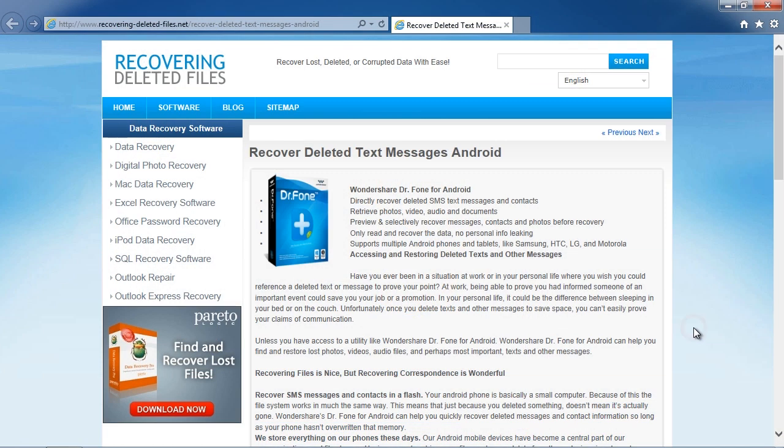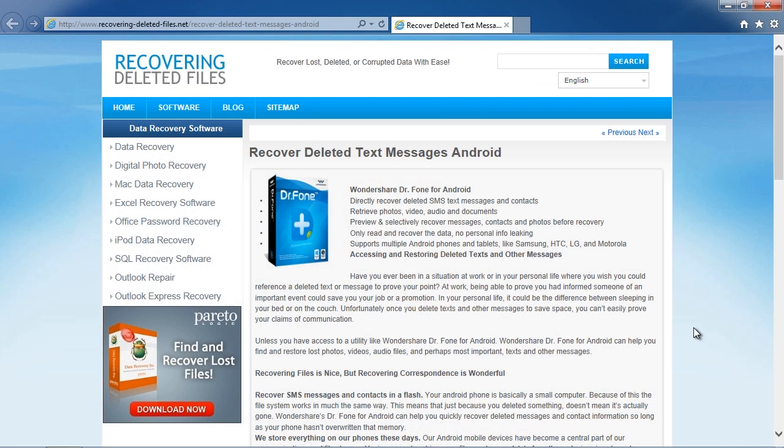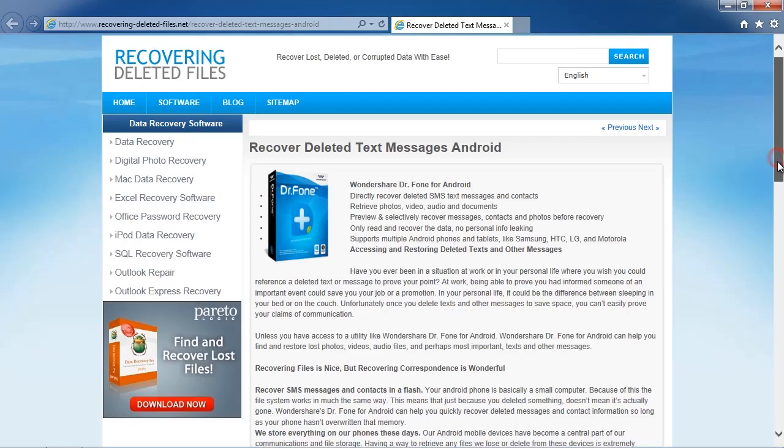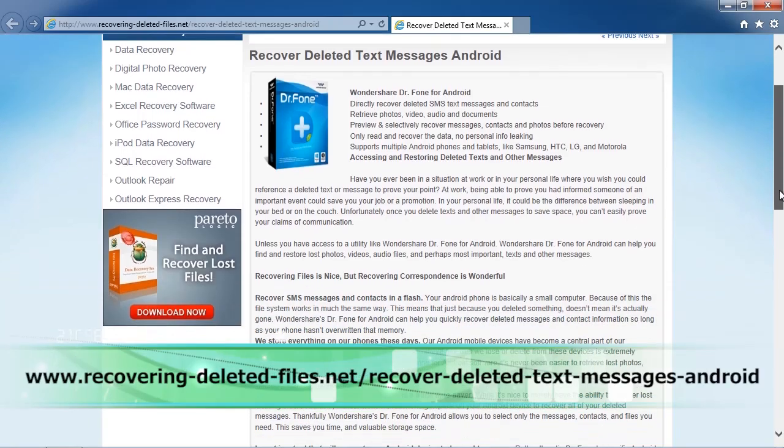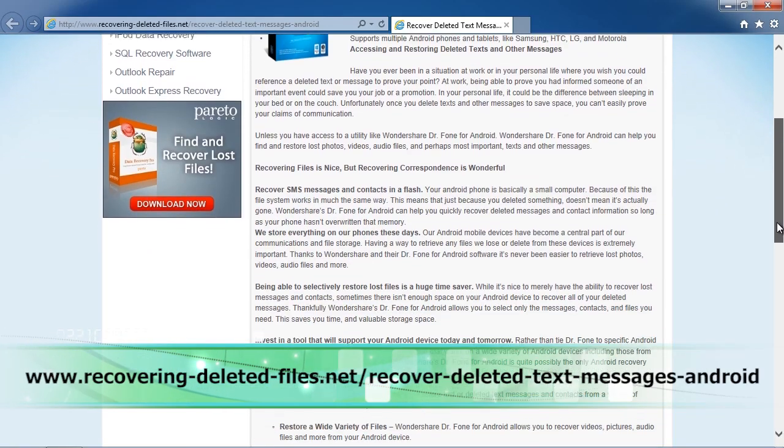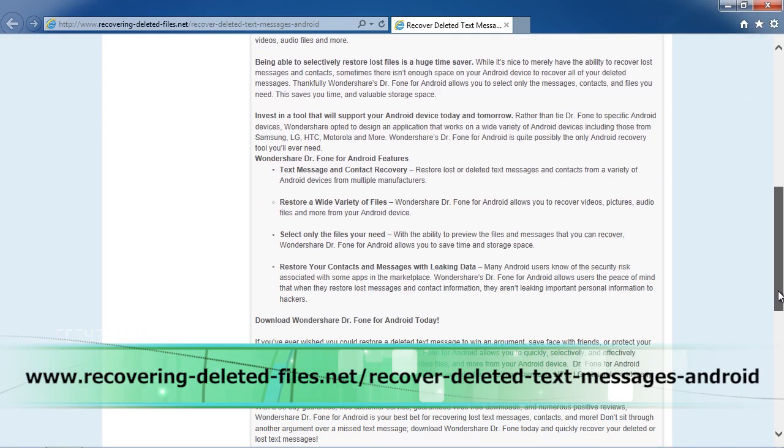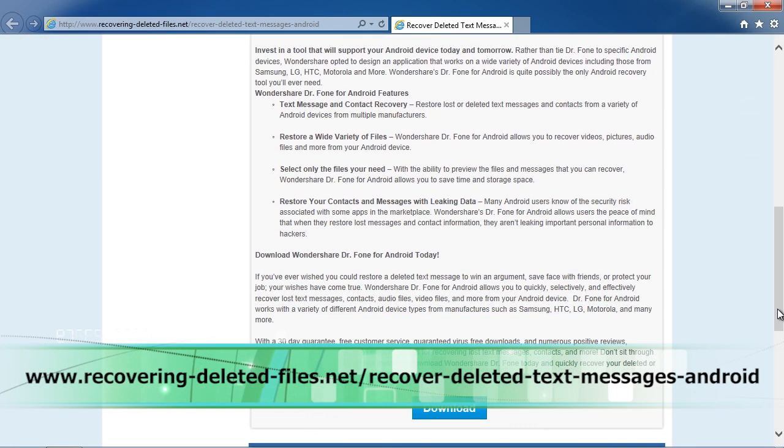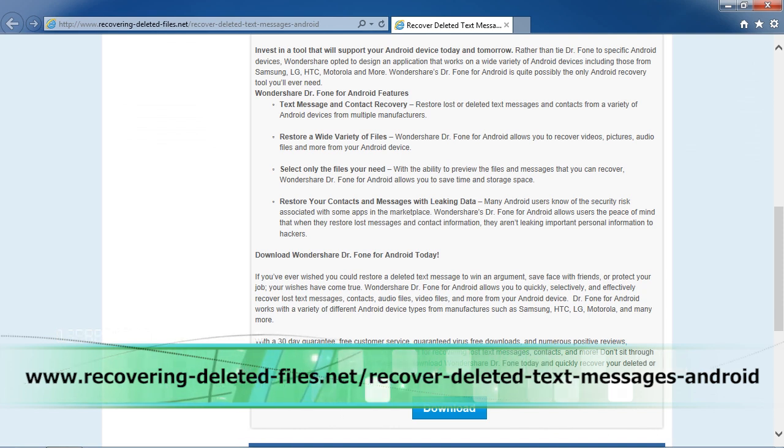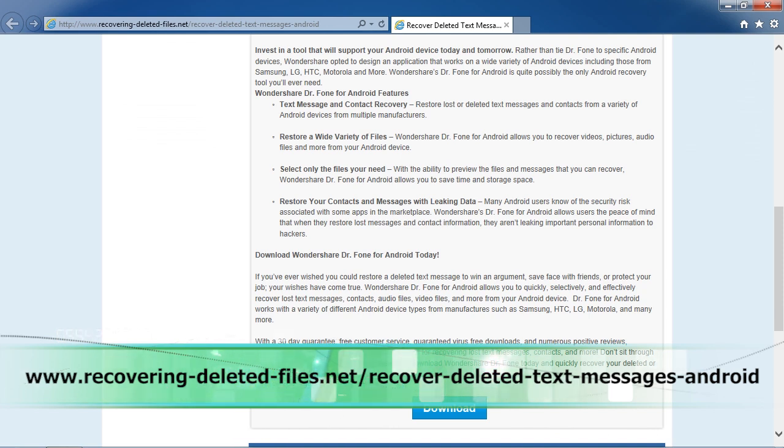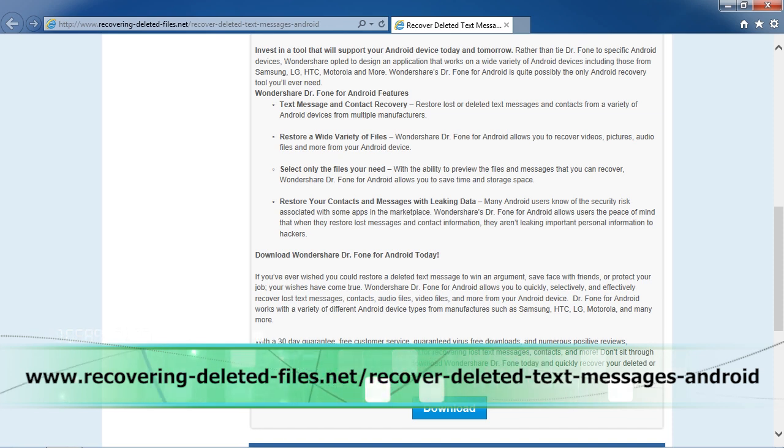So that's all there is to it. If you need to recover deleted contacts on your Android phone, I can think of no better way than using Android recovery software. By clicking the link in the description box below to visit www.recovering-deleted-files.net/recover-deleted-text-messages-android, you can scan your phone and recover those messages right now. Good luck!